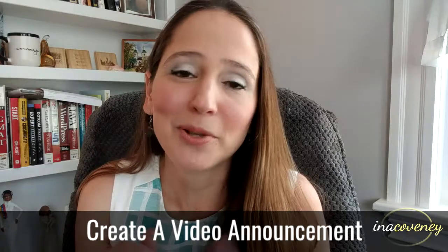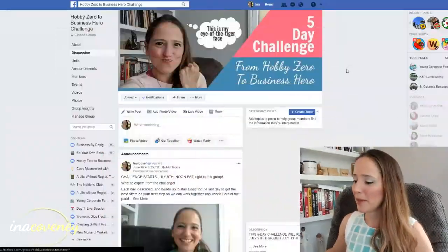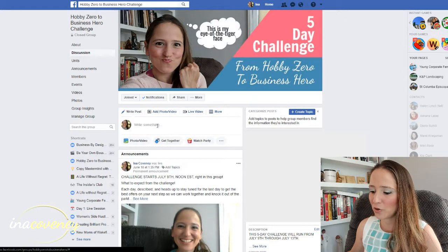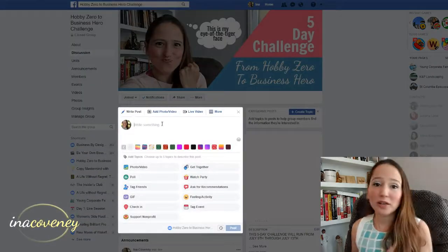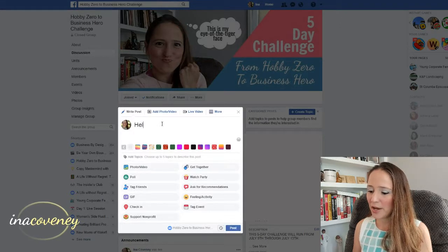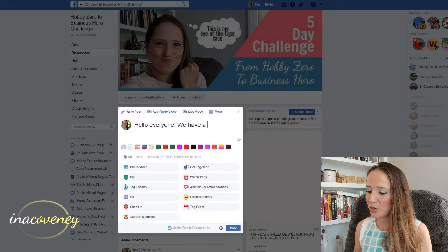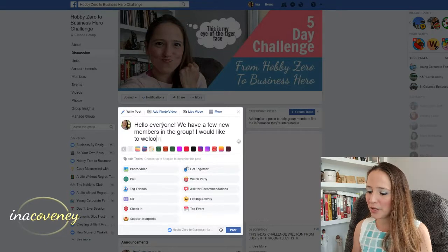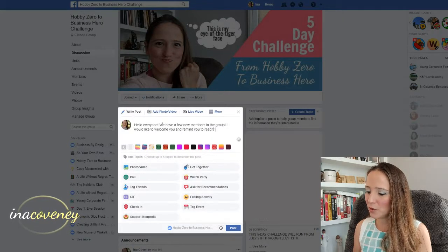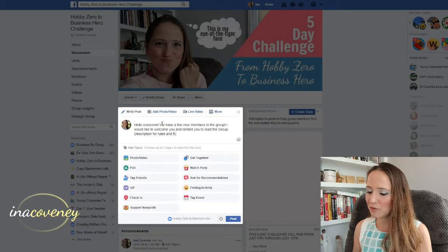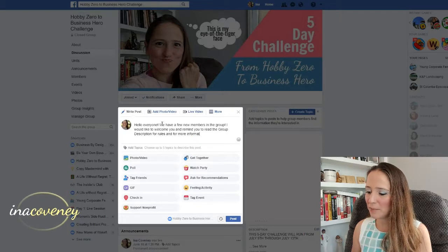It can be super simple. It doesn't have to take up your whole day. So this is my five-day challenge 'From Hobby Zero to Business Hero' page and I'm going to create an announcement. It works just like a post. I'm going to say: Hello everyone, we have a few new members in the group. I would like to welcome you and remind you to read the group description for rules and for more information about the challenge.